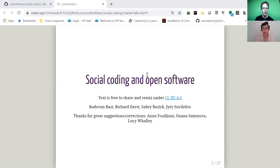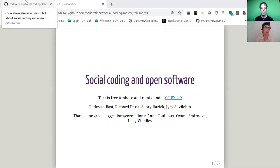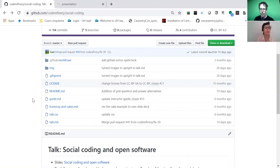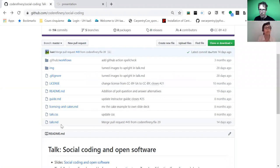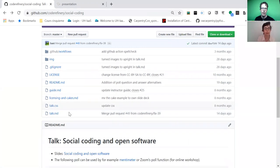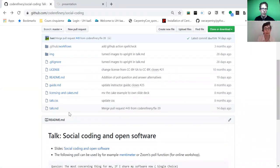So it's a bit different from the other code refinery lessons in the sense we have slides, it's not a code along lesson, no coding. So if we go to the GitHub repository, it will have a slightly different structure. So there is a sort of these slides, it's actually a markdown file, talk.md. And from this markdown file, we produce these slides.